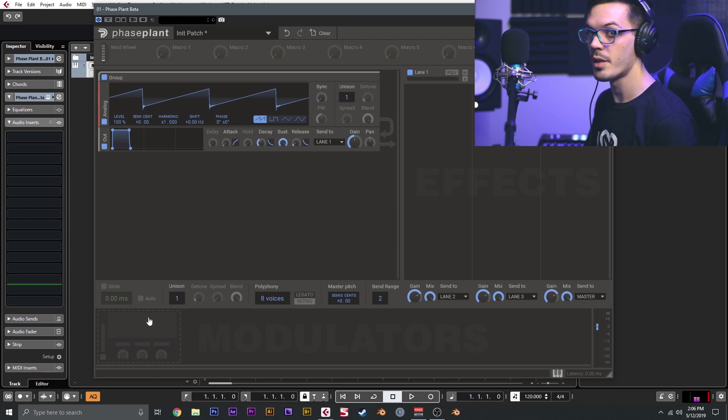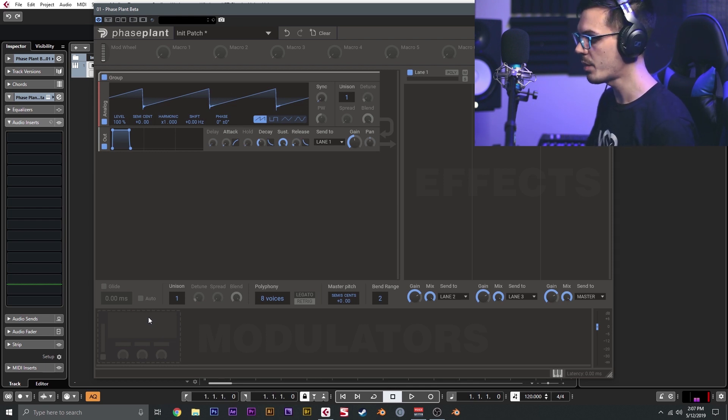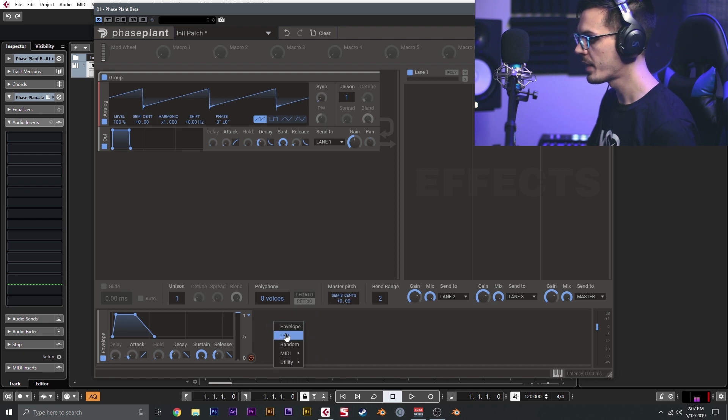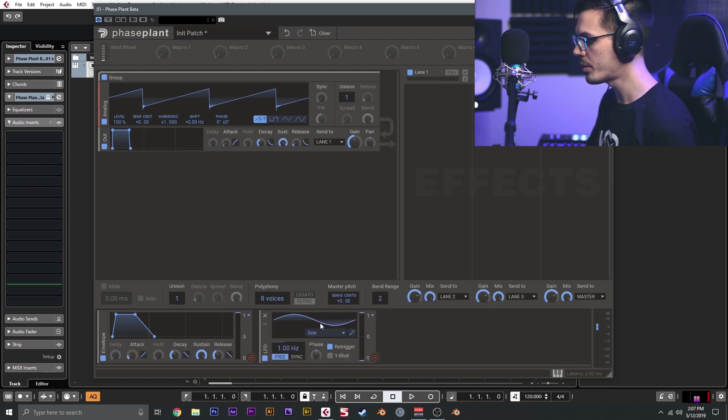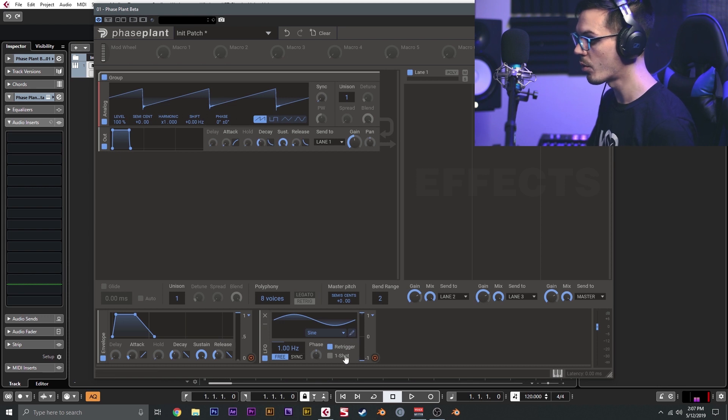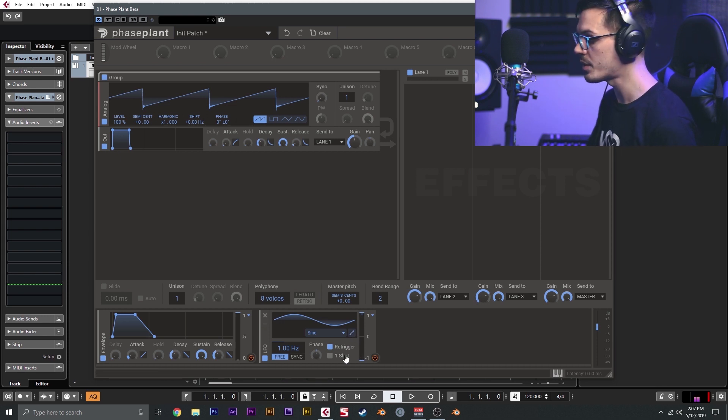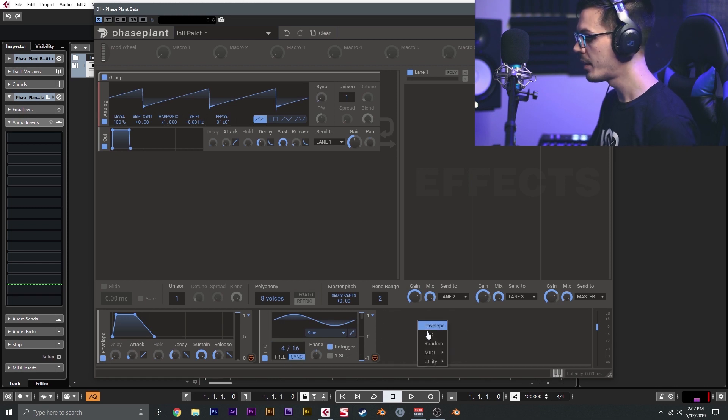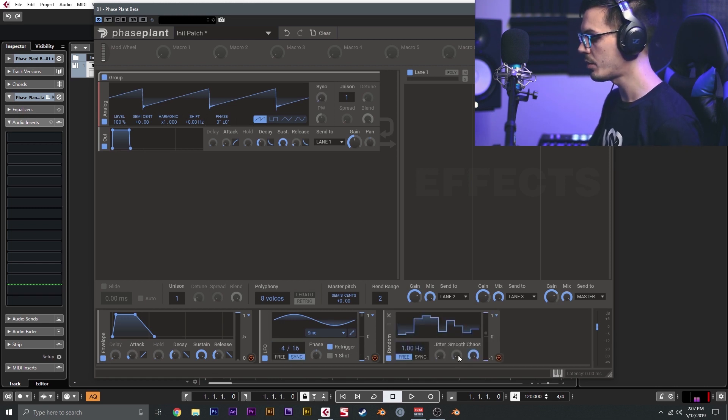Let's go ahead and take a look at modulators and modulation inside of Phase Plant. We have a couple different modulator types: there's an envelope, which is just a standard envelope, LFO, which is an LFO that has all the basic shapes built in. You can also create your own or set it to one-shot mode to create a multi-step envelope generator. You can also set these to free or sync. We have the random, which is a sample and hold or sample and glide type LFO.